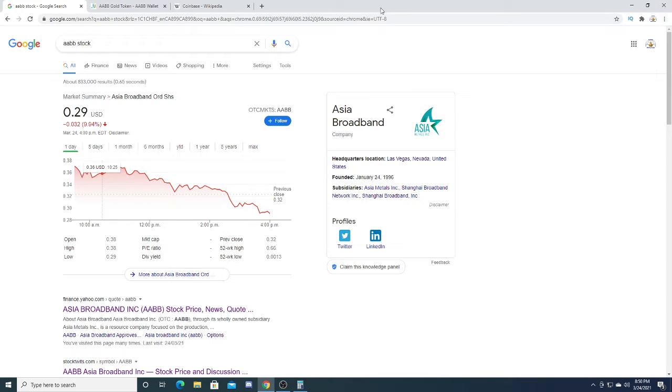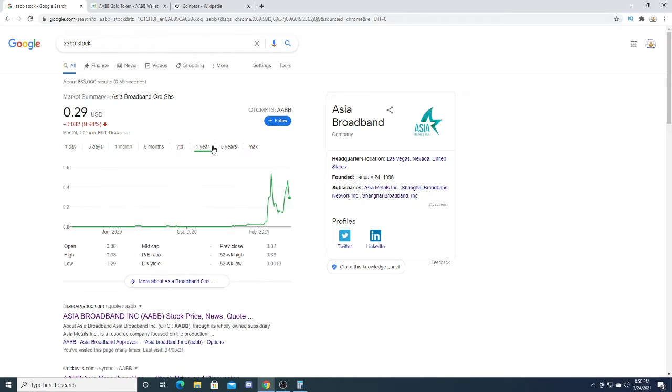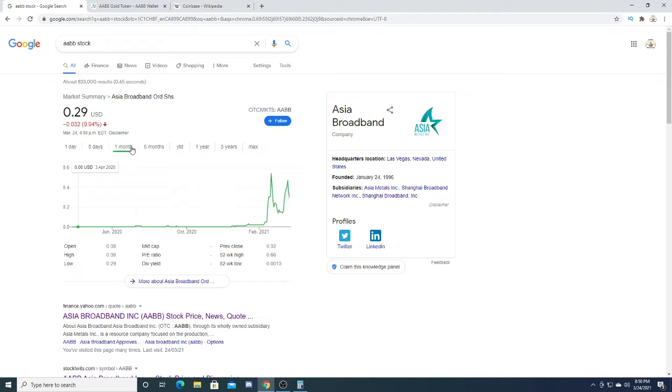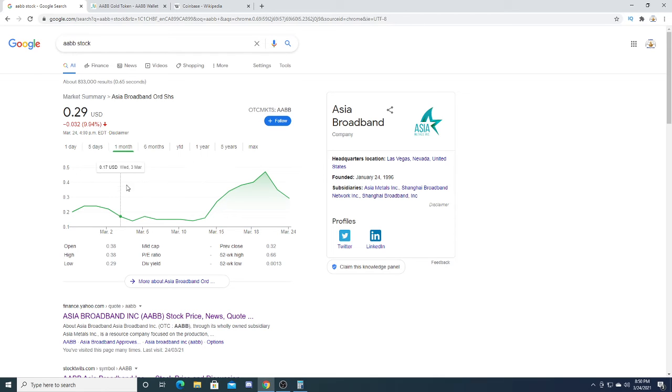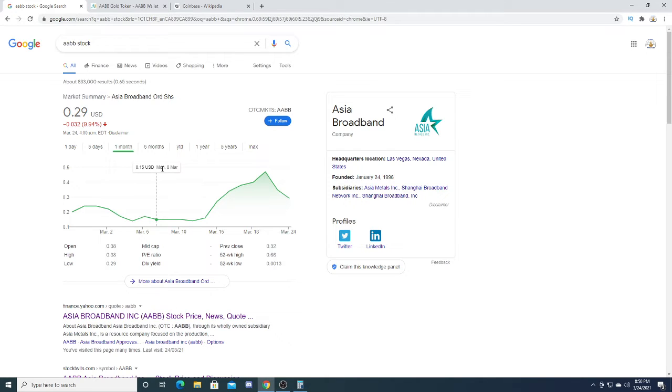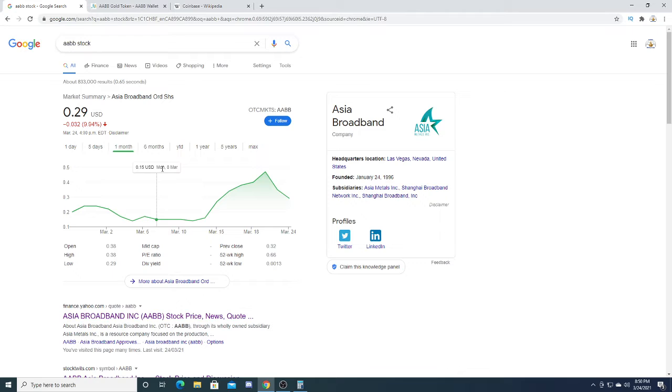Right now I'm happy with my position on AABB. Unless AABB drops to 15 cents, which I think is a possibility, or between 10 to 15 cents, I would definitely pick up more shares. If it drops to 5 cents I'm gonna pick up more shares, and if it drops to a penny I'm gonna pick up my final amount of shares. I'm not gonna disclose how many shares I plan to buy at a penny.